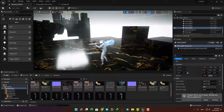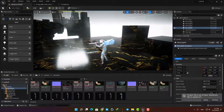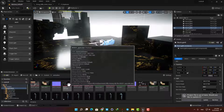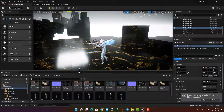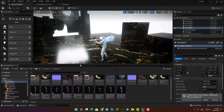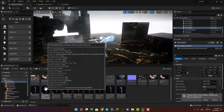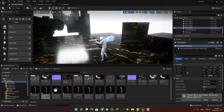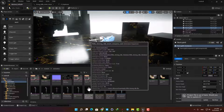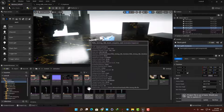The next step is to connect the animation to our first person character and tell the engine that when we press the left mouse button this animation should be played, and when we release the button it should go back to the idle animation.